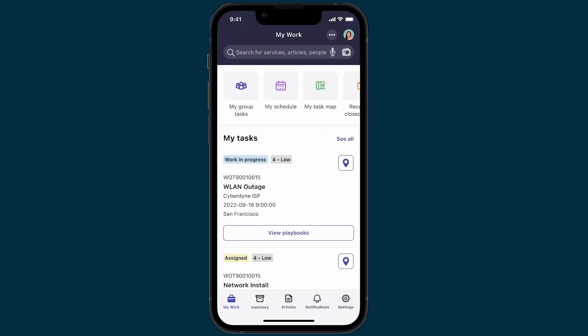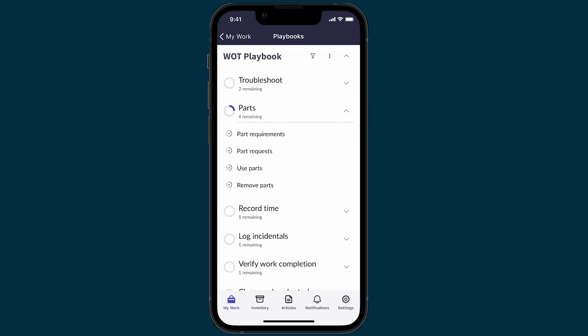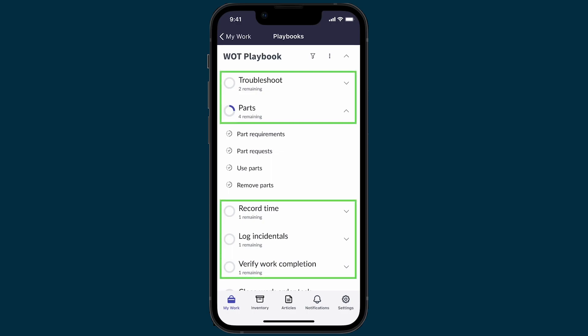Let's see a mobile playbook in action. We're logged in as a field agent using the app on the applet launcher screen. Under My Tasks, we can tap View Playbook to open the playbook for that work order task. The Work Order Task playbook opens, displaying the stages it contains.